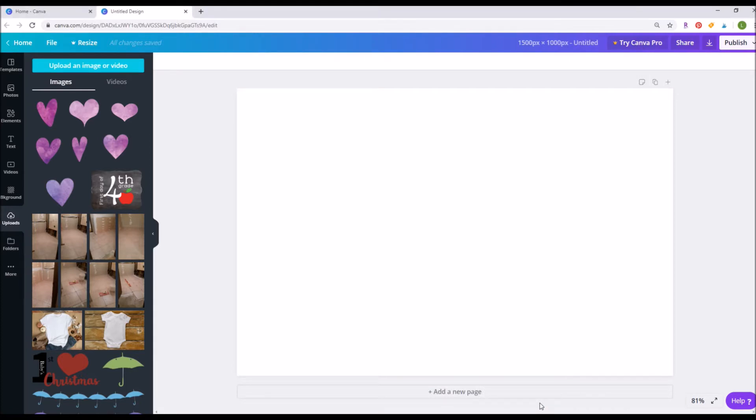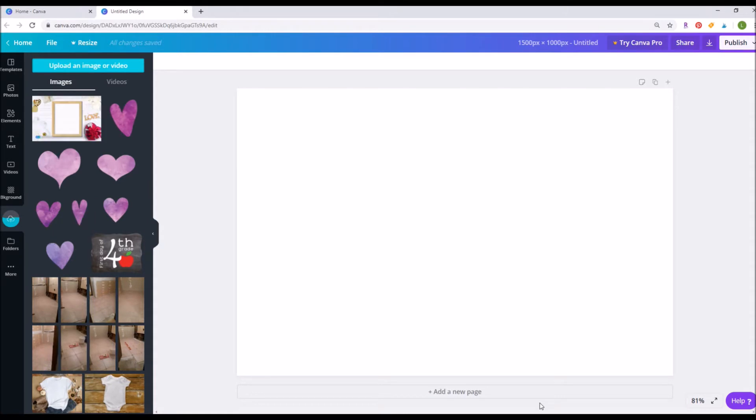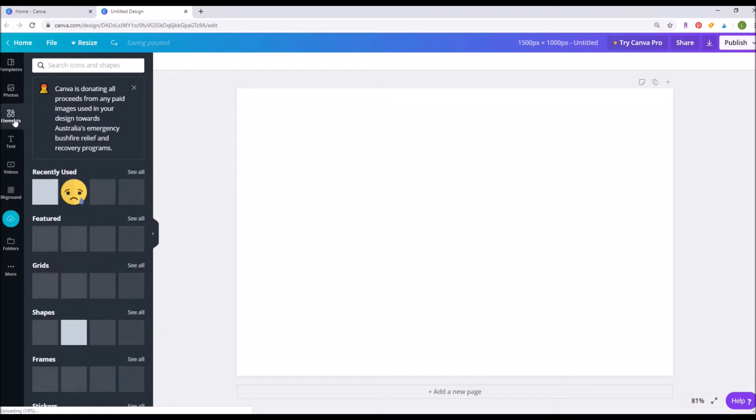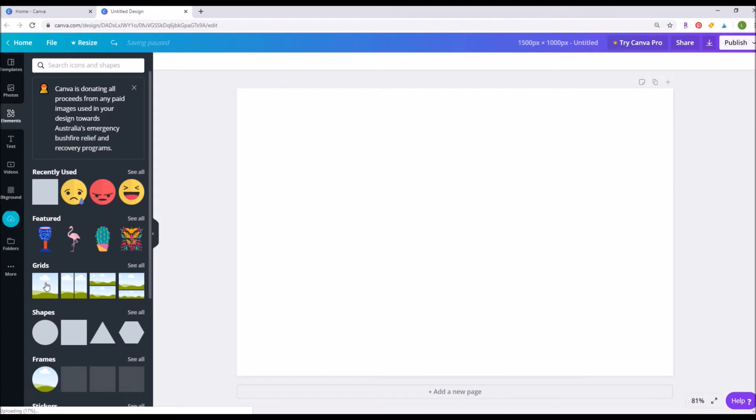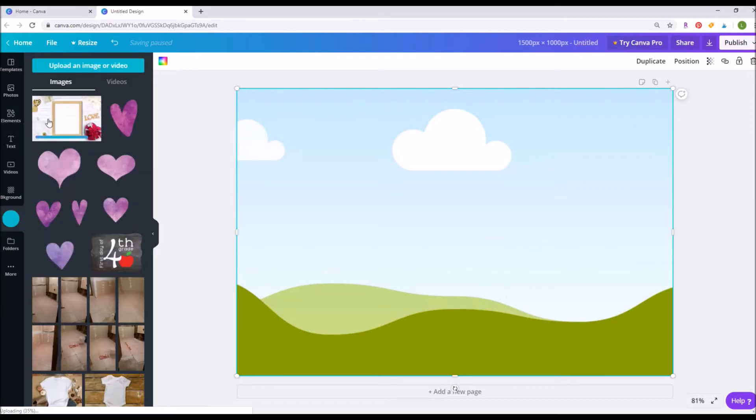While your photo or photos are uploading, jump back over in that left menu bar and click on the elements icon. Once the elements pop up under the grid section, click on the one picture grid and add that to your project. That way you can just click and drag your uploaded picture right into the frame.